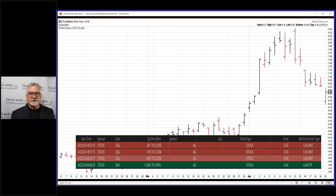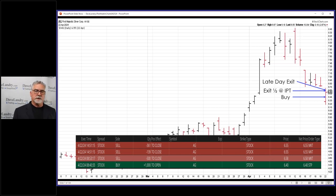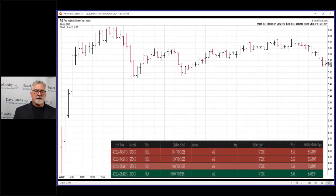On a daily chart, there are the actual trades — we'll come back to those in a second. The buy was here when it began to reverse, and then I had a half-point initial profit target where I exited half of my shares. Then I had a late-day exit — a 20-cent profit target — and I actually exited a penny or two earlier, which I'll explain in just a moment.